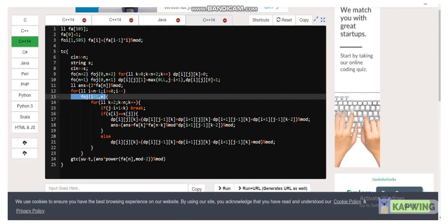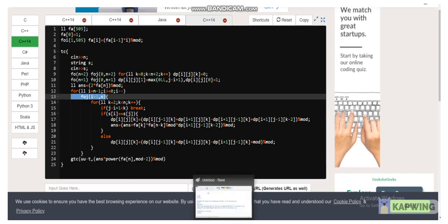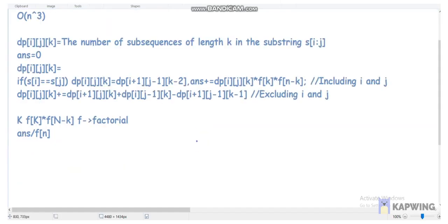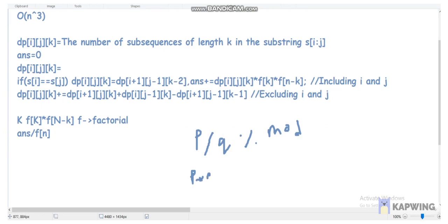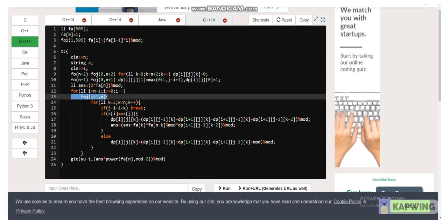If s[i] == s[j], I apply the same recurrence I explained earlier. At the end I return answer × (n!)^(mod-2) modulo mod. Since we need p/q mod something, we compute p × q^(mod-2) mod mod using Fermat's little theorem. I'll add my code in the description box. If you have any doubts, ask in the comments. Please like the video and subscribe to my channel, thank you.